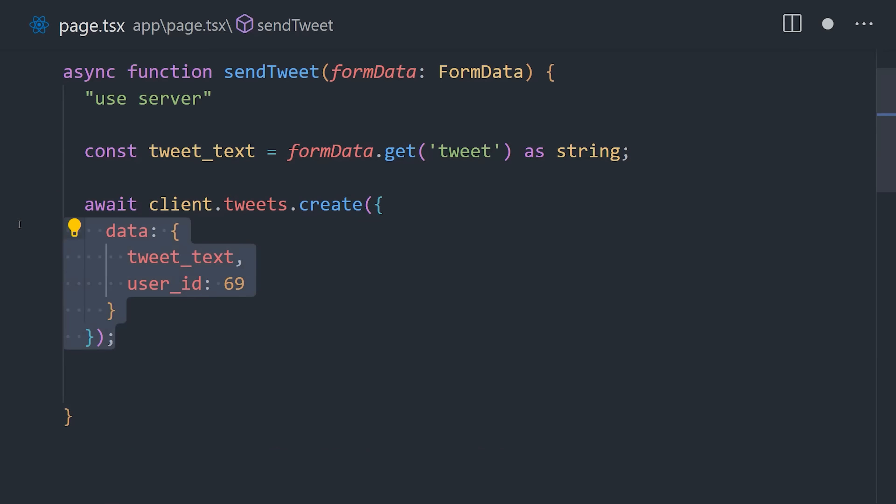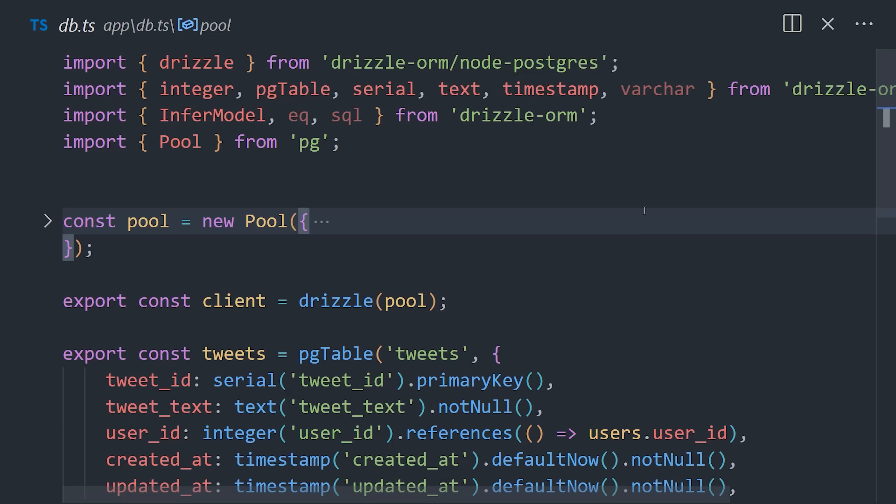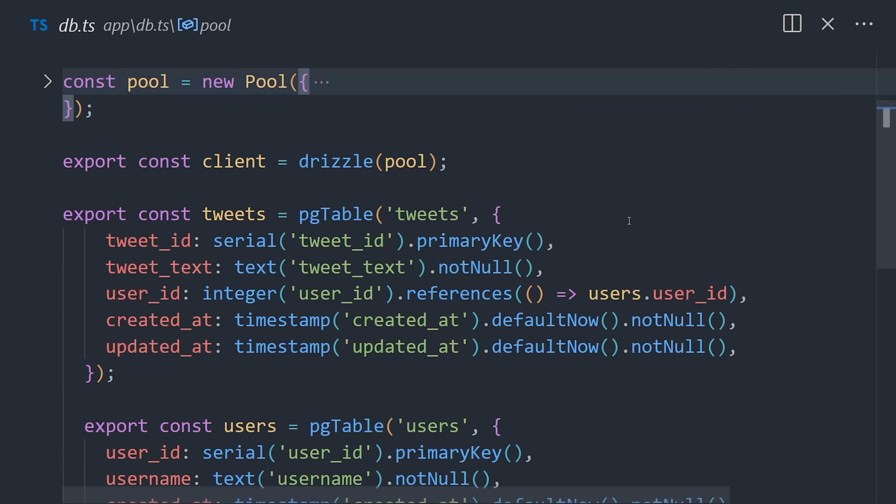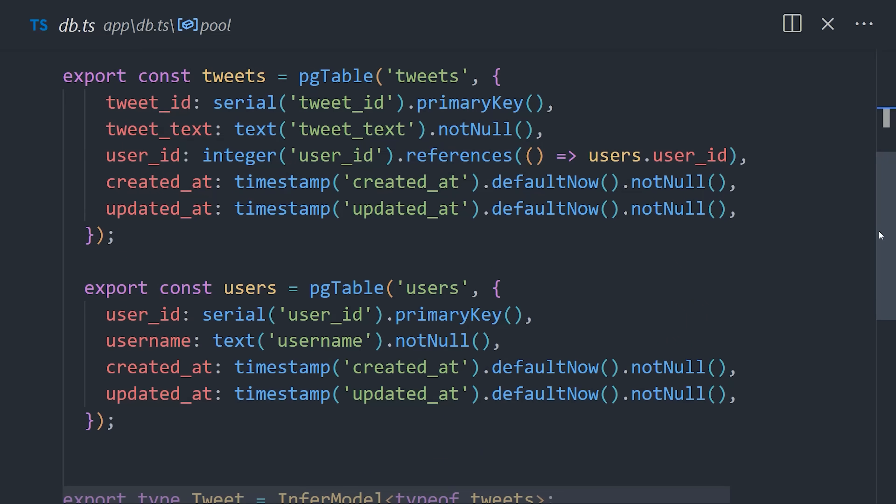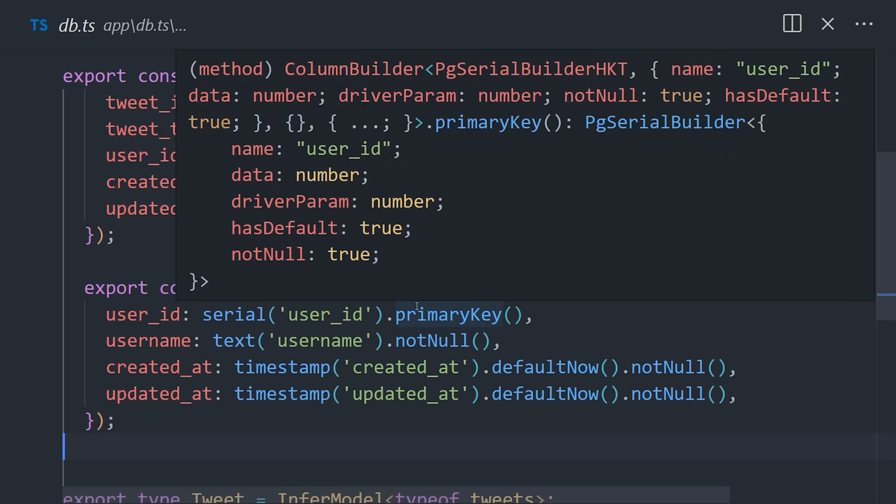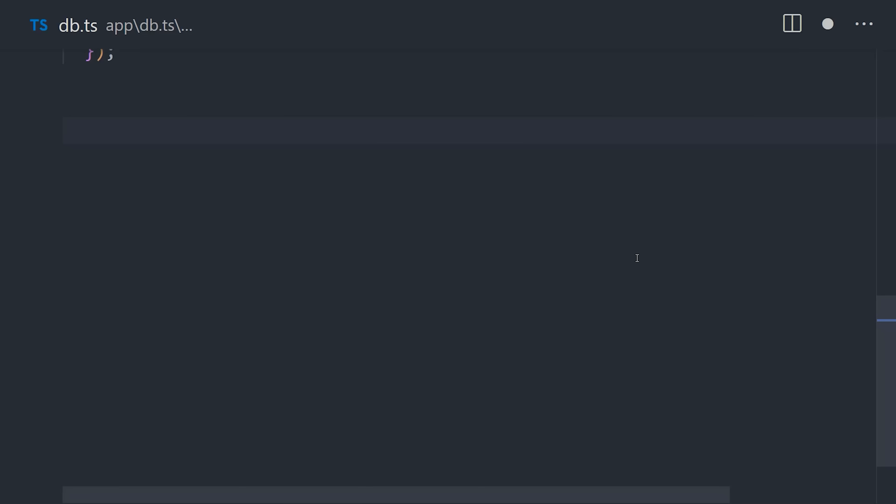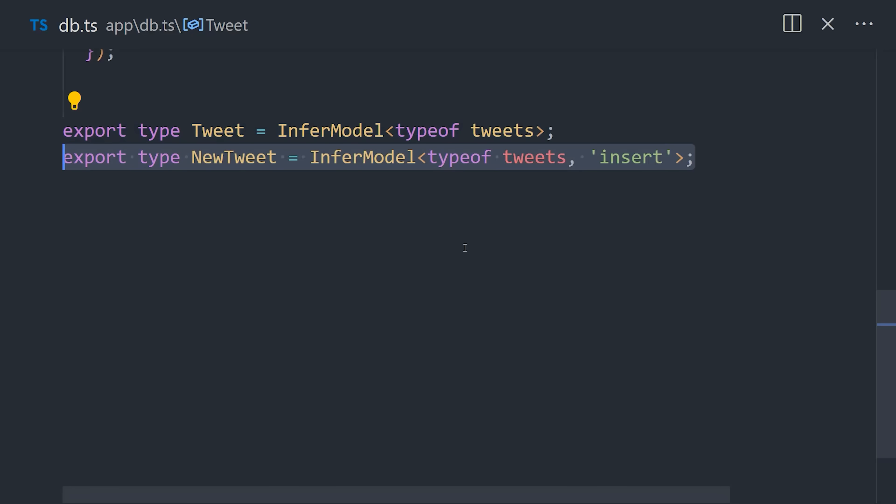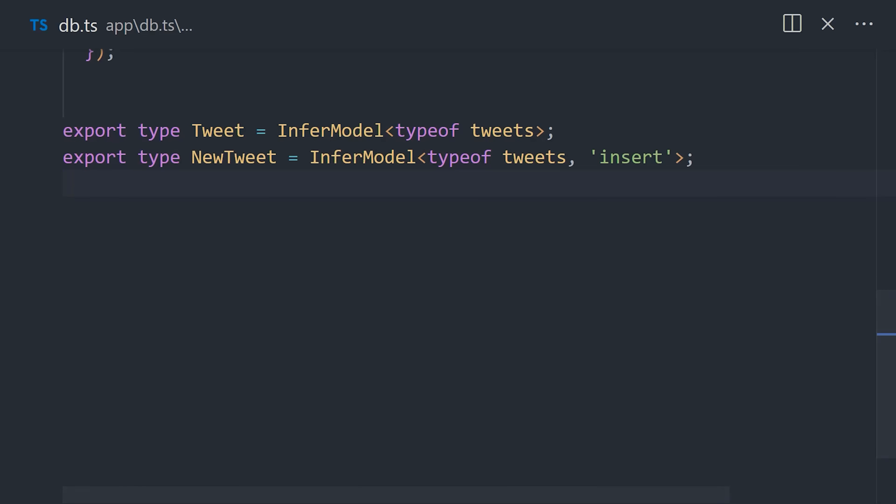And that brings us to the final tool on the list, Drizzle ORM. This is a relatively new tool that strikes a good balance of everything we've looked at so far. To use it, we first define our tables of tweets and users, and then define the columns as properties on an object with various methods for the data types and constraints. And this is a bit more straightforward than the other ORMs we looked at. What's interesting, though, is that once we have a table defined, we can use it to infer a TypeScript type. And that allows us to enforce that type anywhere in the application, outside of the database client itself.